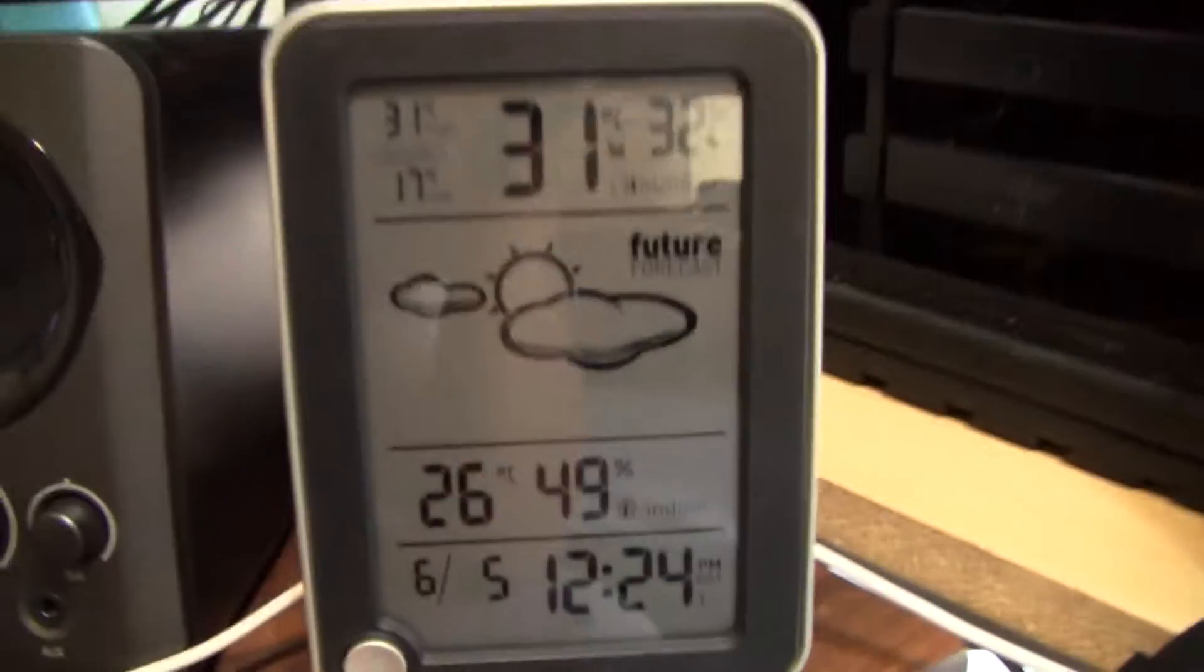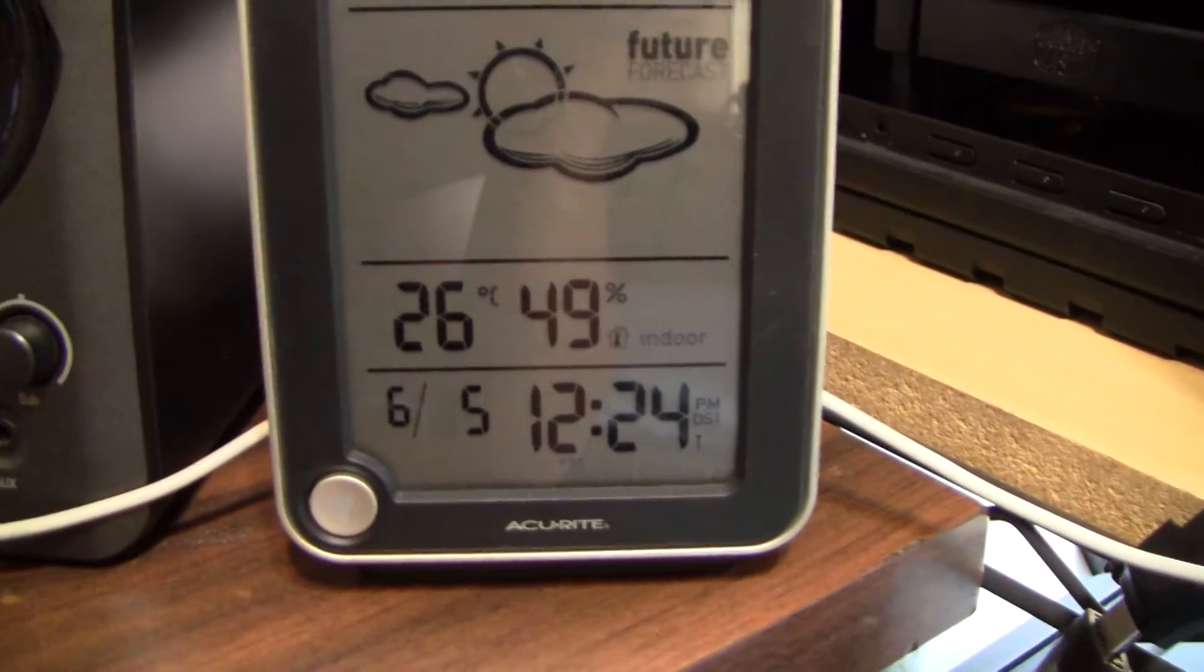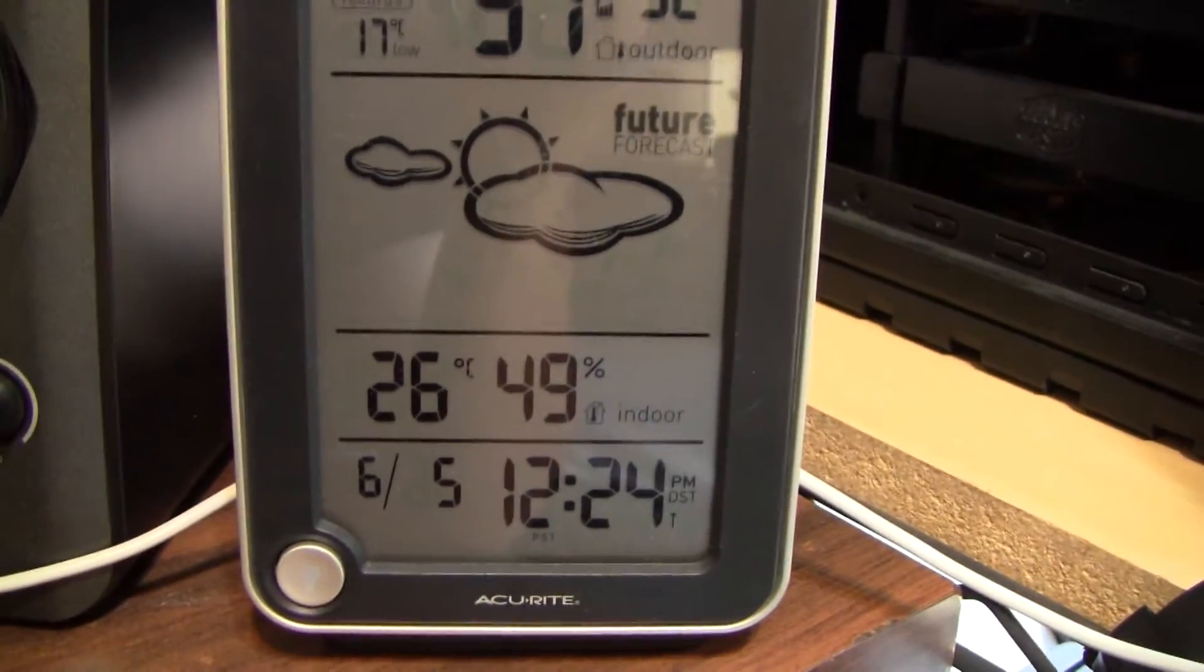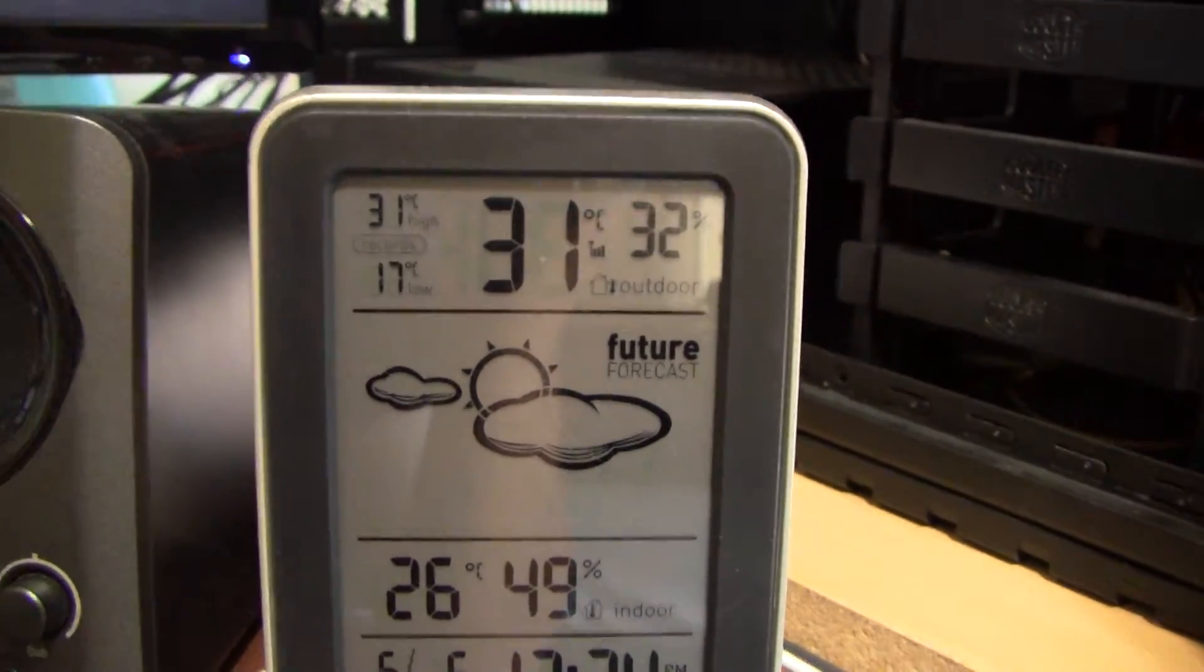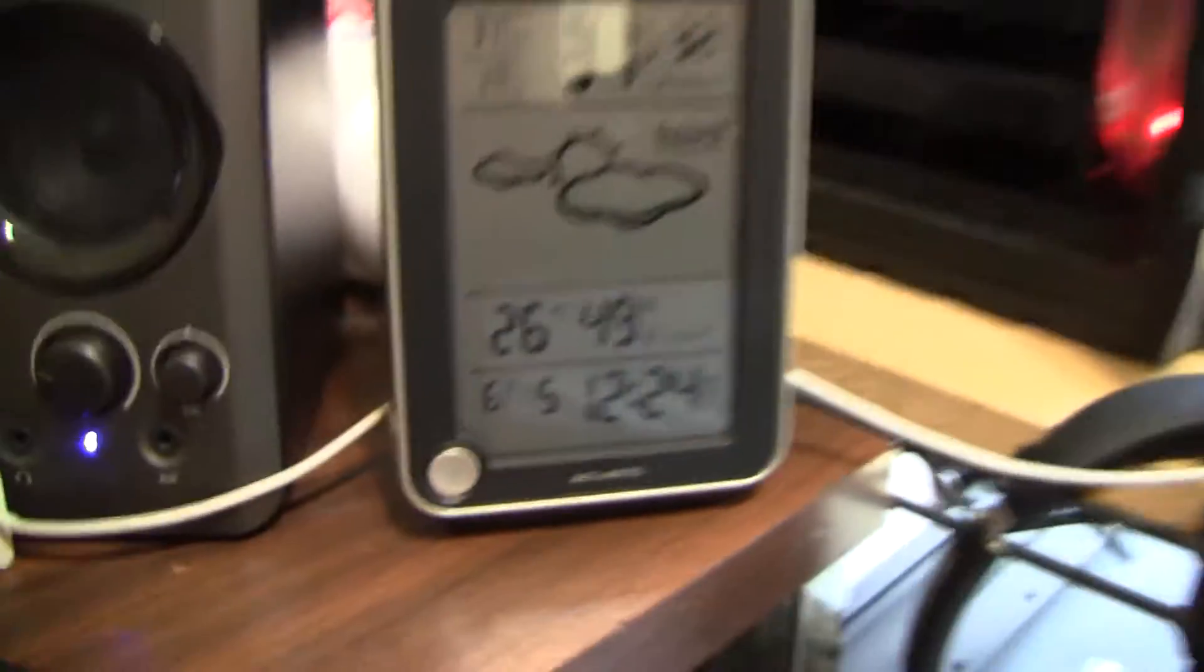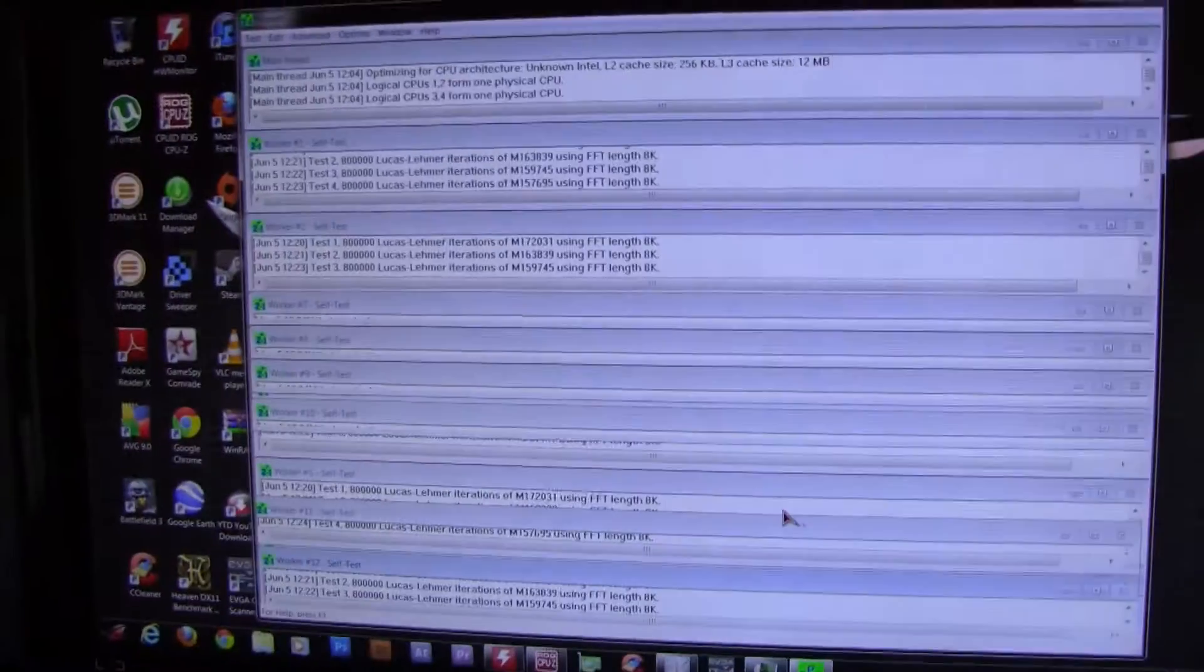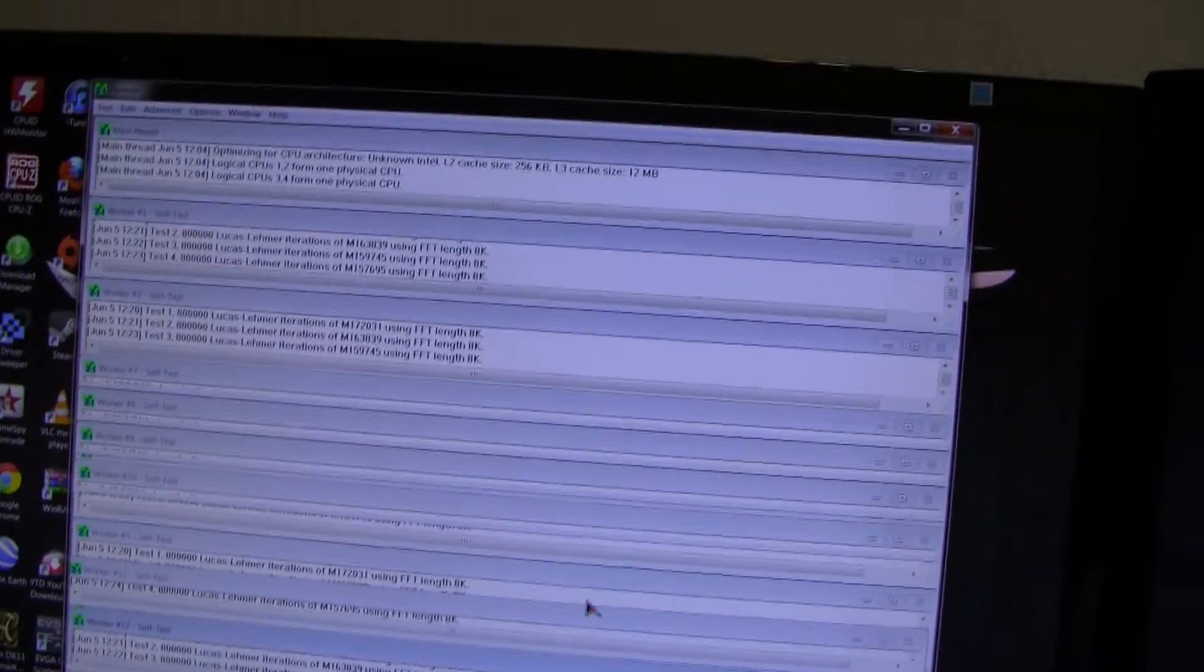There you go guys, there's the test bed. Idle temperature right now, that's the inside temperature of 26°C. The outside is 31°C if you care to know. I've been running Prime95 for about 15-17 minutes roughly.